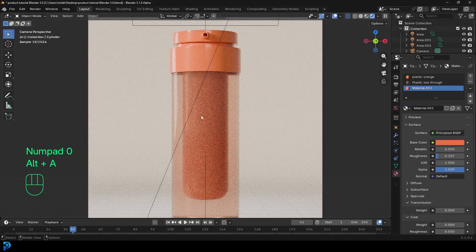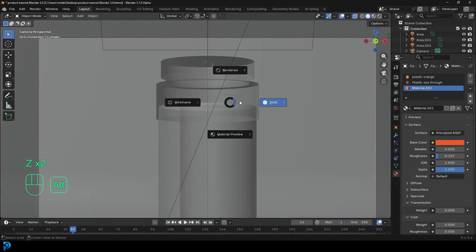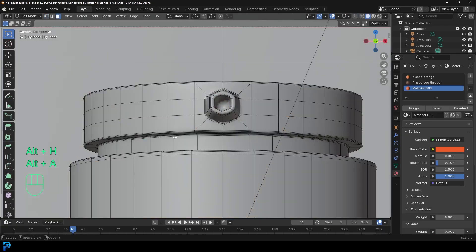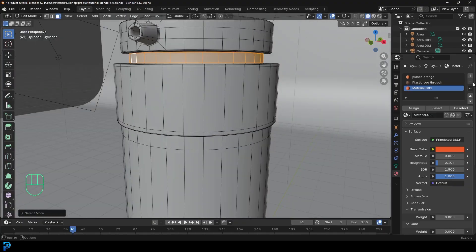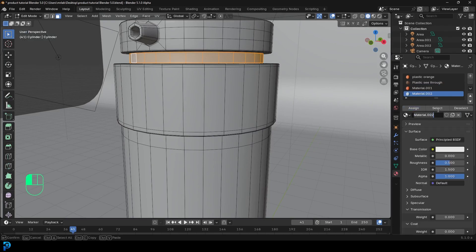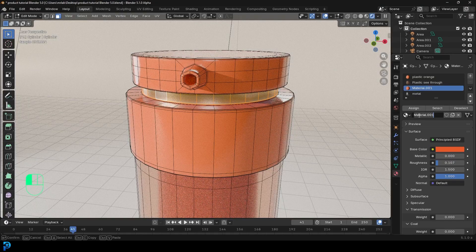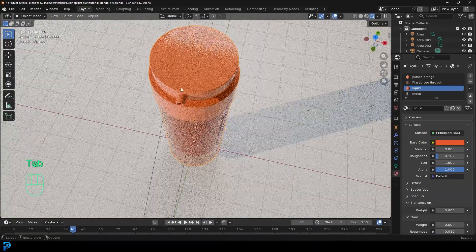Tab back out and go to rendered view — that's what we have. Tab into edit mode, go Alt+H to unhide. Select the inner band, go Ctrl+Plus to grow the selection. Create a new material, assign it, and call it 'metal.' Make it metallic, bring the roughness down, and make the value a little darker. That's the metal band running around there. The previous material we'll call 'liquid.' So those are all the different base materials we've made here.